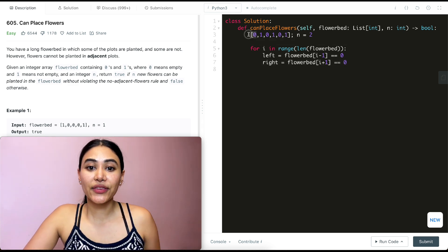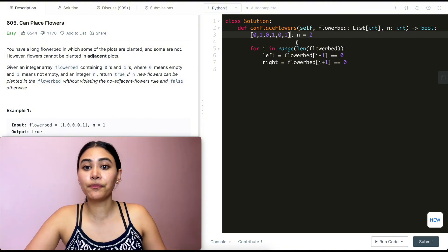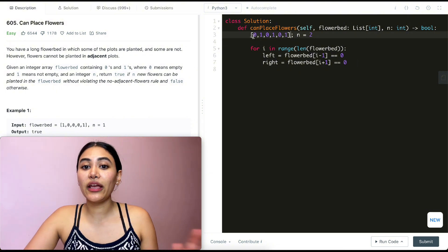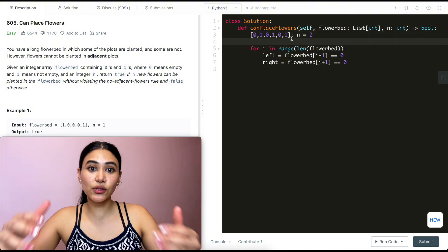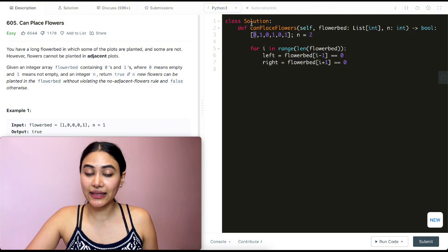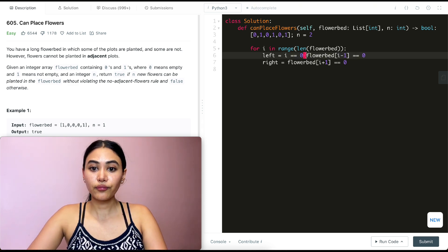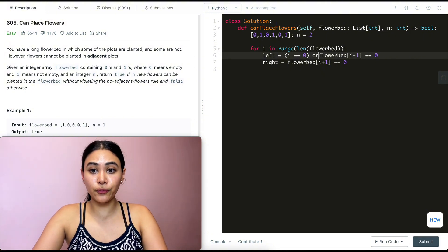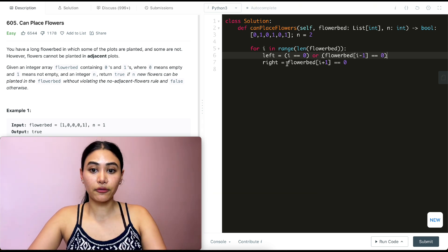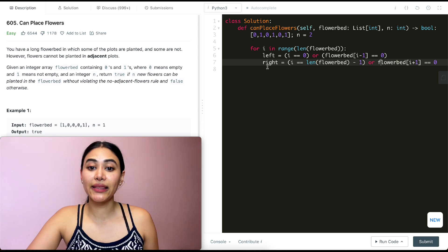There is a problem with this: what if we're at the first or last index? If we're at index zero, we'll go out of bounds checking the left. If we're at the last index, we'll go out of bounds checking the right. But we know that if there's no left or right neighbor, by default that side is considered true — there's no flower there blocking us. So for left: if i == 0, that's automatically true; otherwise we check flower_bed[i - 1] == 0. For right: if i == len(flower_bed) - 1, that's automatically true; otherwise we check flower_bed[i + 1] == 0.